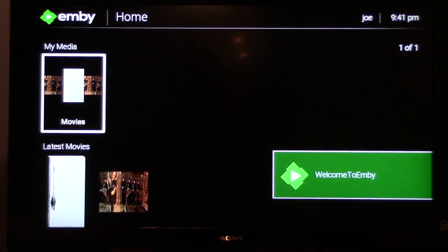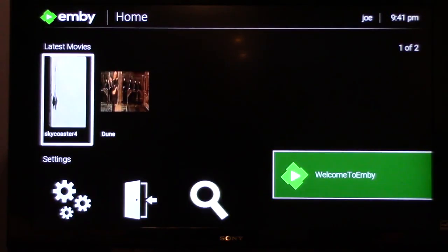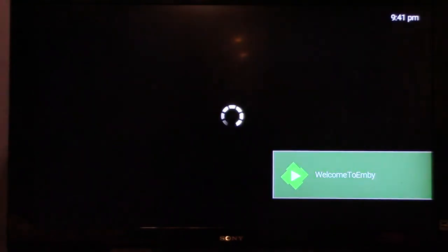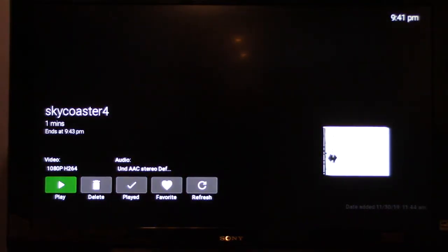Now have access to all your media on your Jellyfin server from your Roku device. That's it. Thanks for watching.